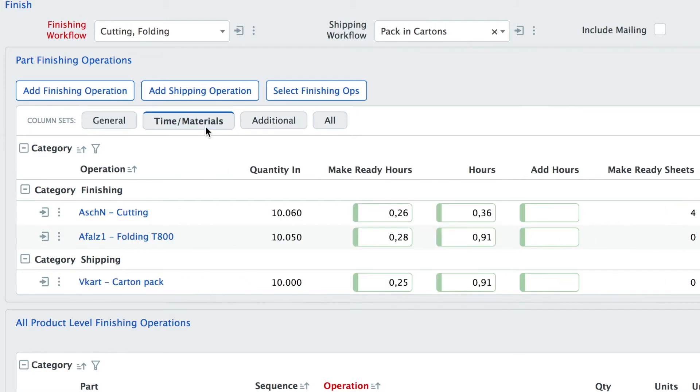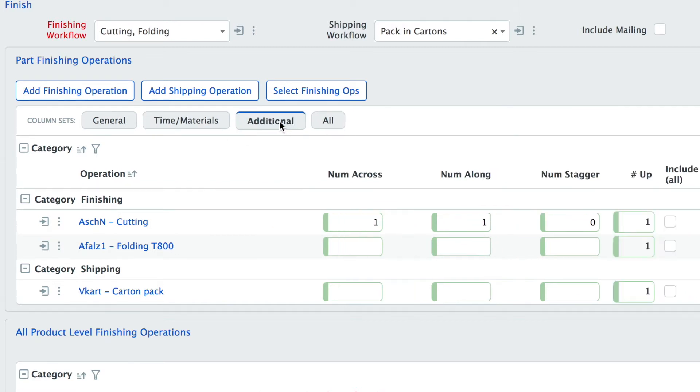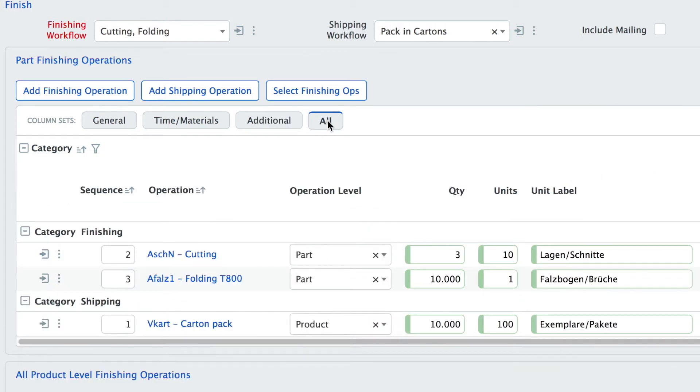Then I can look at time and material information like make ready hours and I can look at additional information like the number across, the number staggers, the number along.